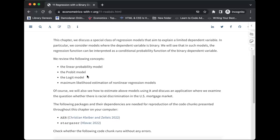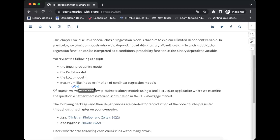The main difference between probit and logit is the distribution function used for the transformation. The book starts with the linear probability model example, then shows its flaws, which is why we need to use either probit or logit. Since OLS only works with linear models, when we have non-linear models we have to look at other estimation techniques - the book mentions two, including maximum likelihood.